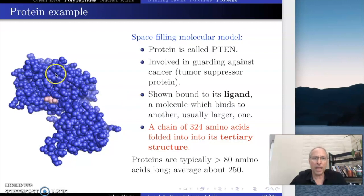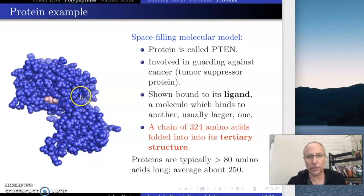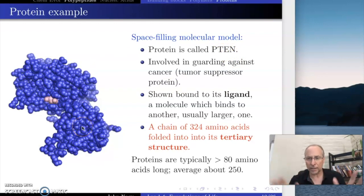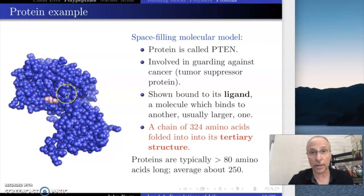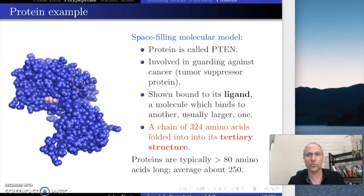Here's what I mean by it folding into a blob. Here's an example of an actual protein, and this is a space-filling model. What you have here are the electron shells of all of these different amino acids that are all here. This particular protein is called P10. This is not an artist's idea of what it is — this is based on research, from a research paper where they were finding the structure of this particular protein called P10.